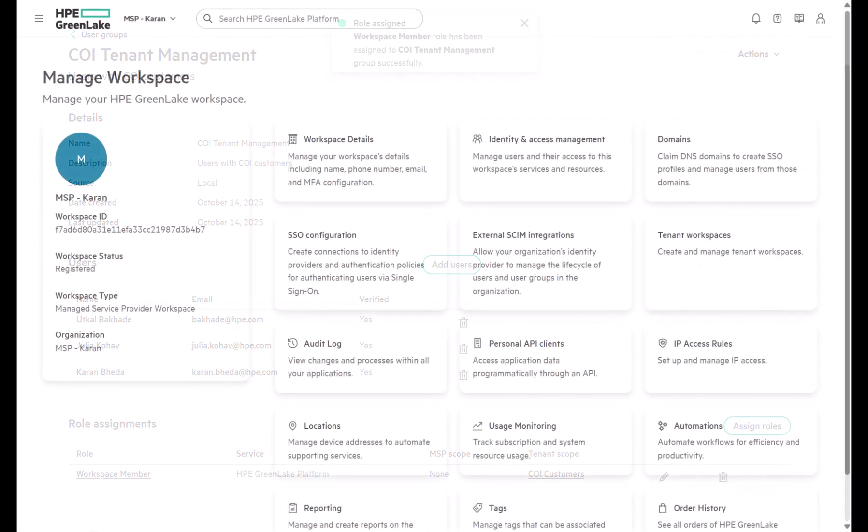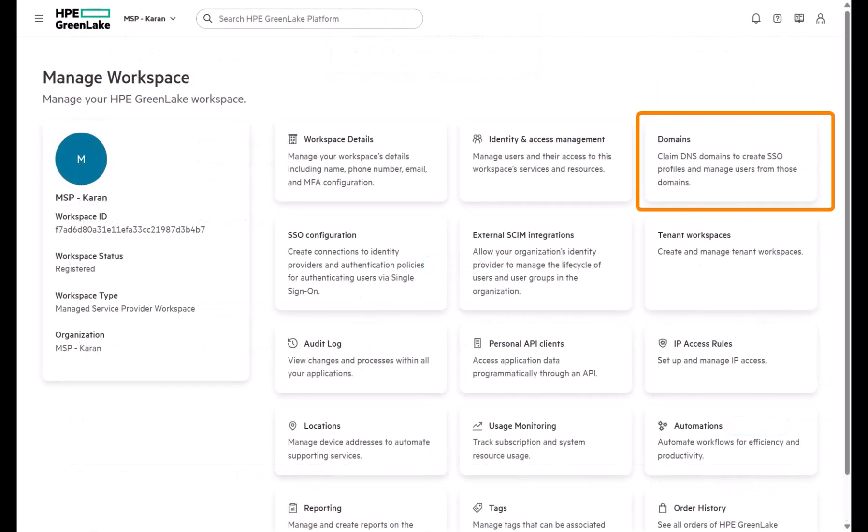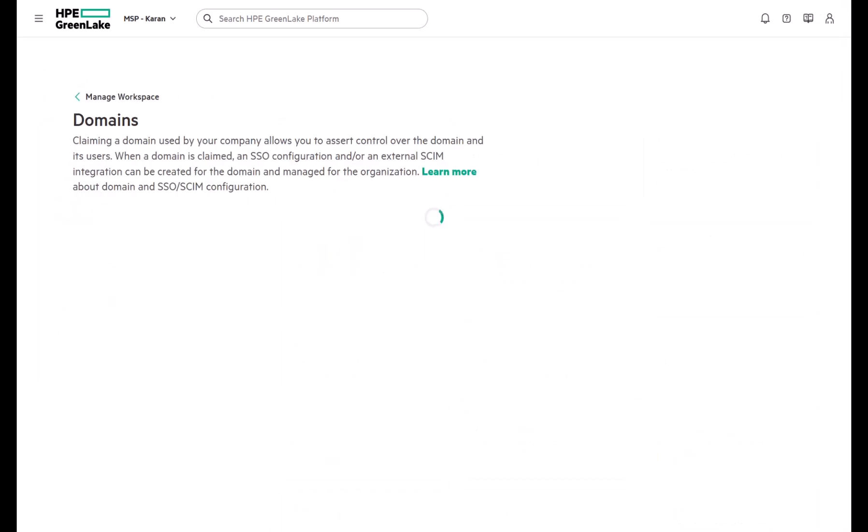Next up, let's look at domains. This feature lets you claim and verify your company's domains.